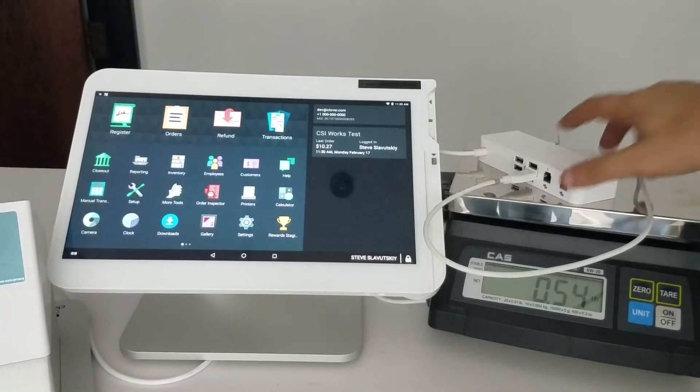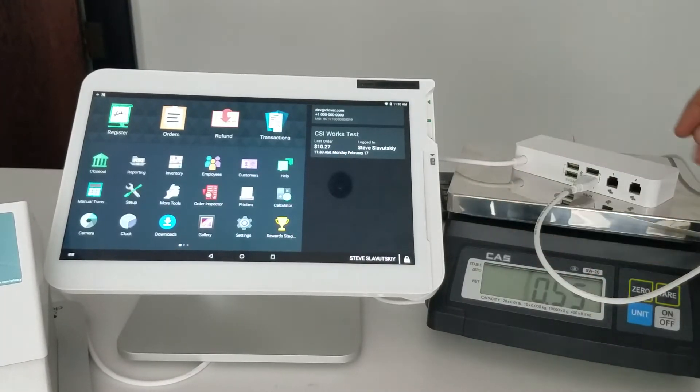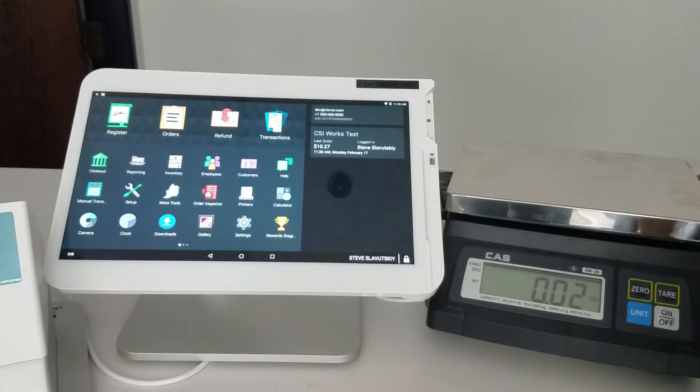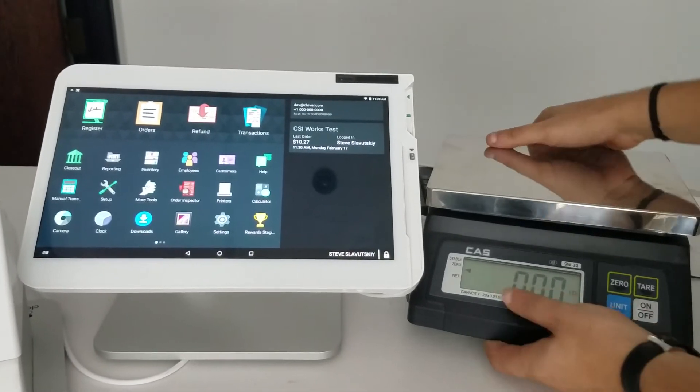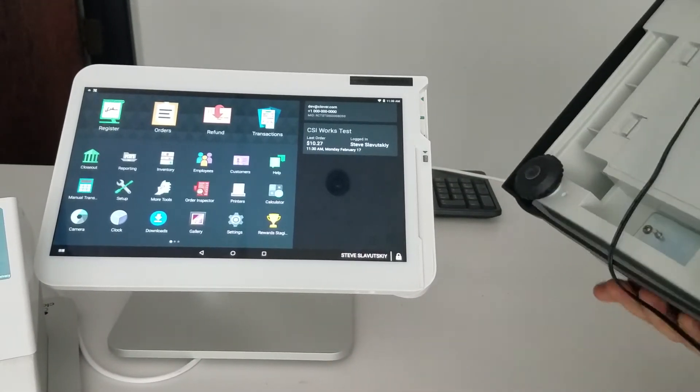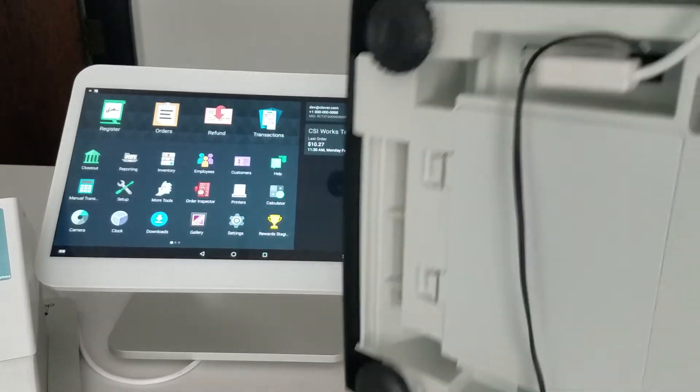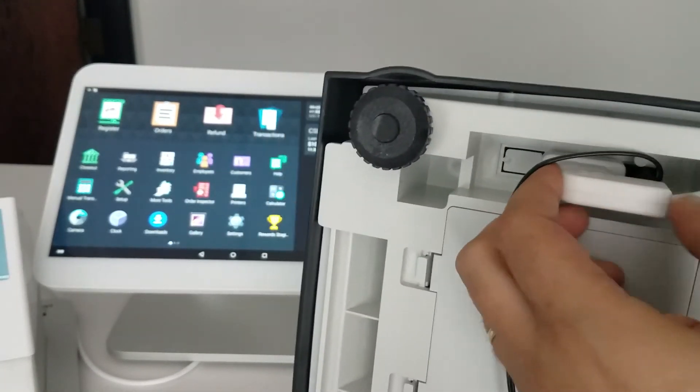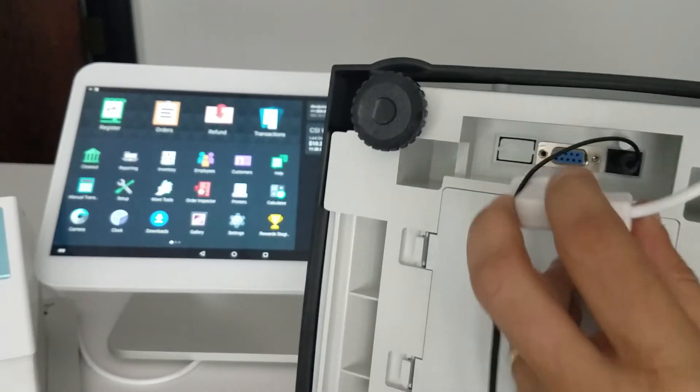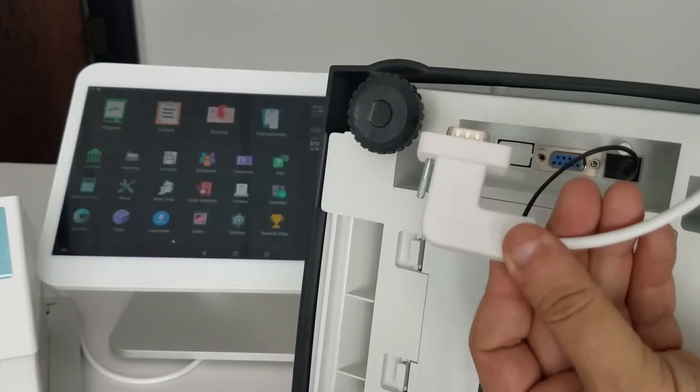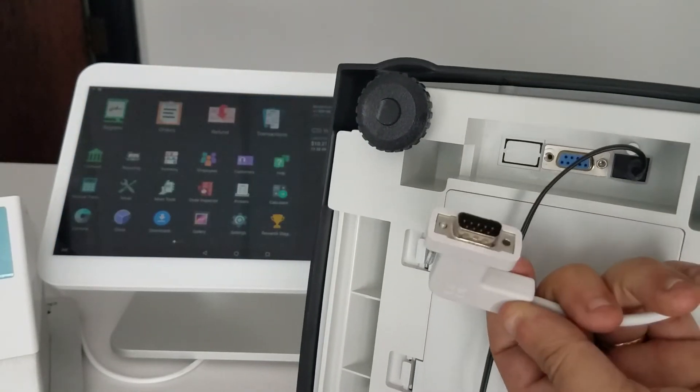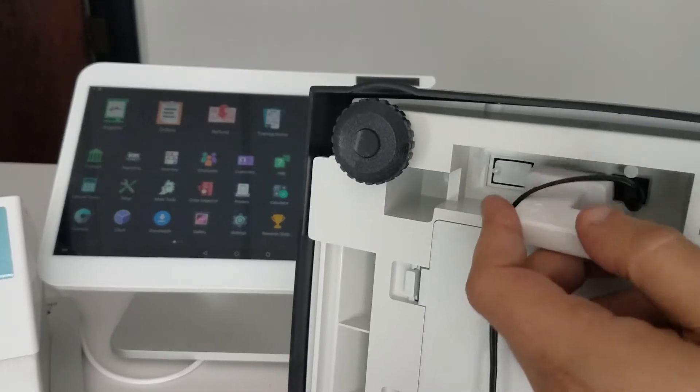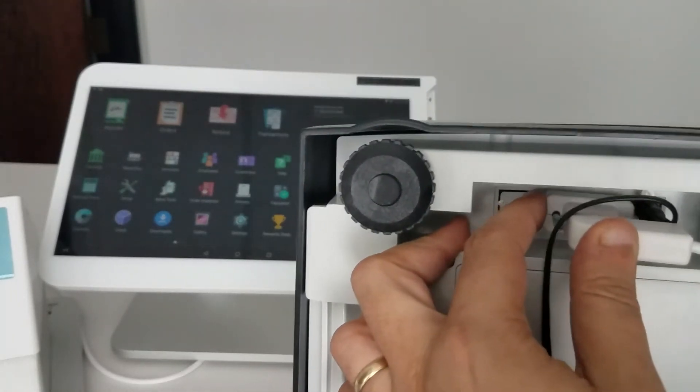We set up the scale with Clover and plug the scale into power. There is a cable that is required - this is the only cable that can work. You connect it here on one end.